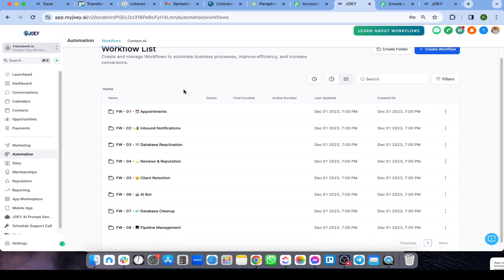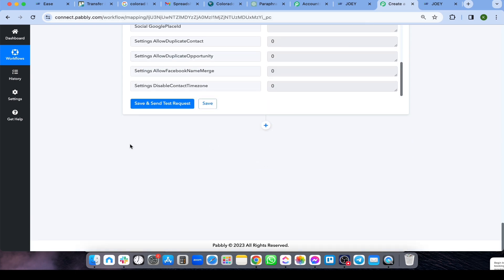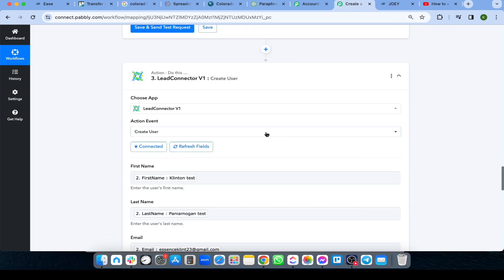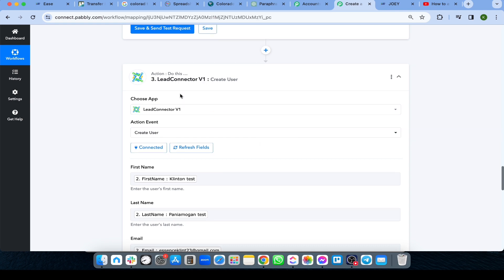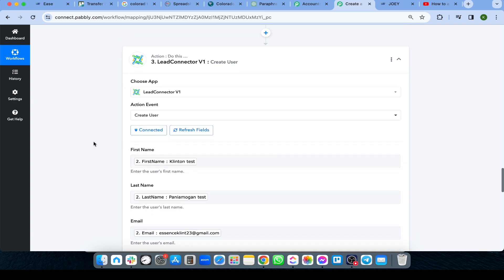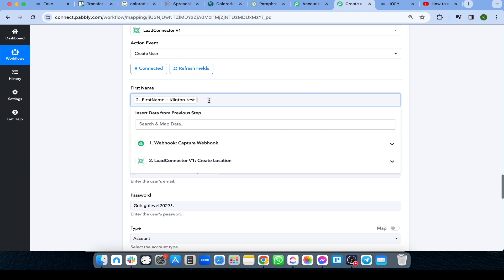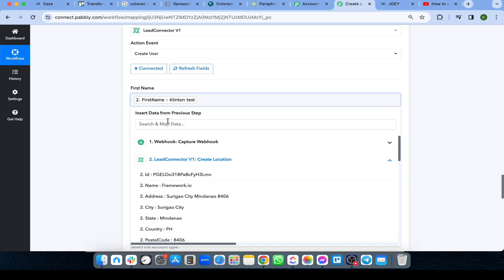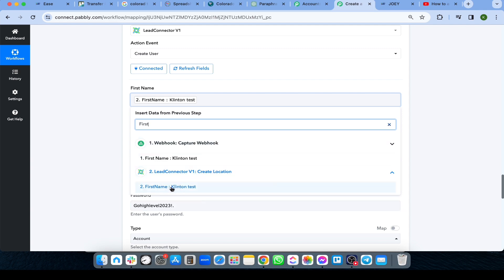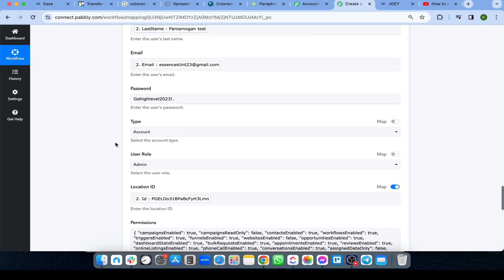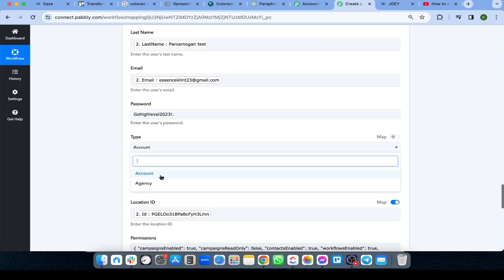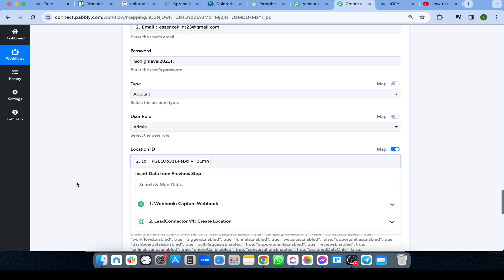Next, add another action so the user will be auto-assigned to the sub-account. Add a new step, choose Lead Connector V1 again, but this time the action is 'Create User.' Map out the fields: select first name from the webhook data (step 2). For the location, set a default password, and for the type choose 'Account' since we're assigning them to the sub-account.